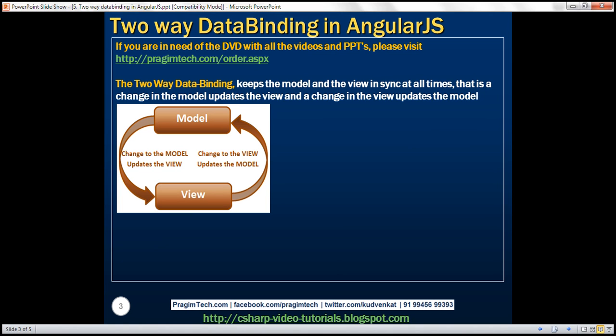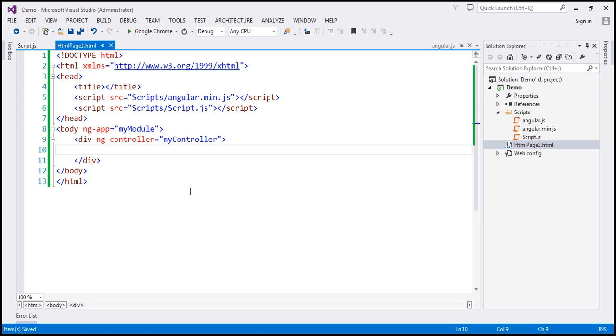Two-way data binding keeps the model and the view in sync at all times. That is, a change in the model updates the view, and a change in the view updates the model. Let's understand this two-way data binding with an example.